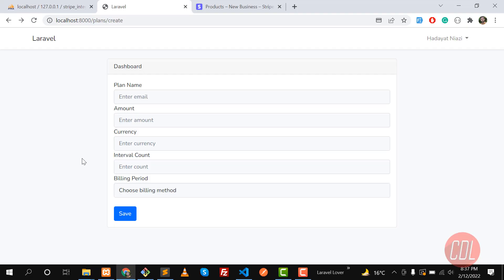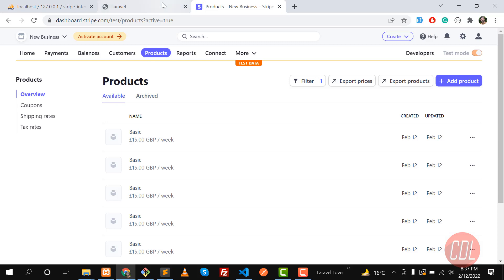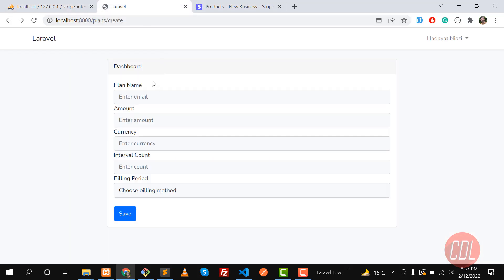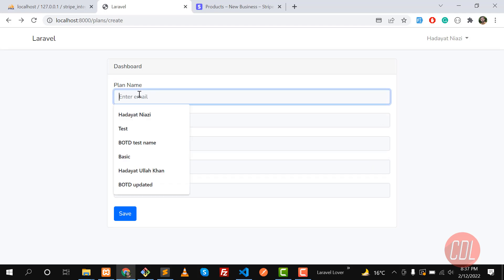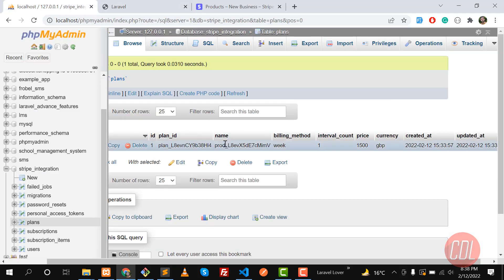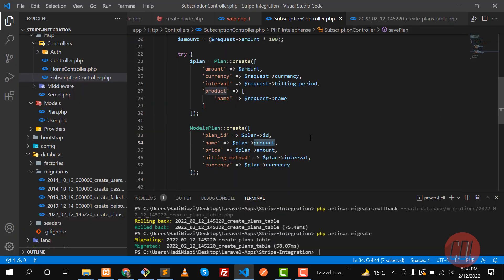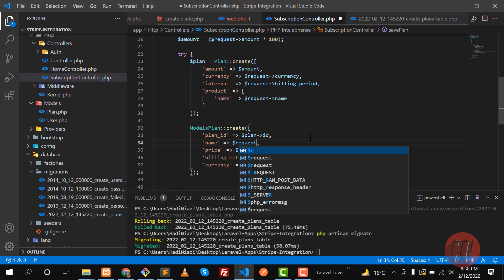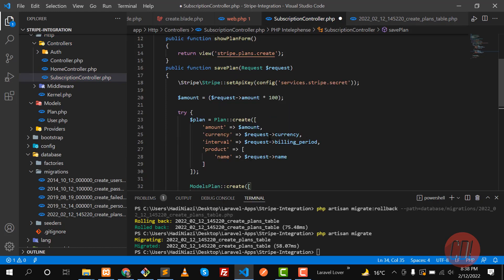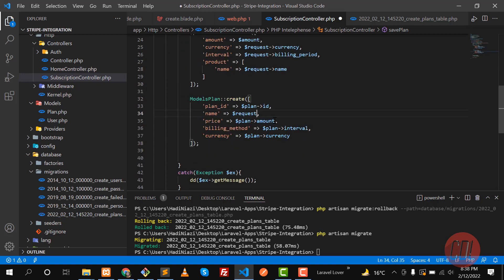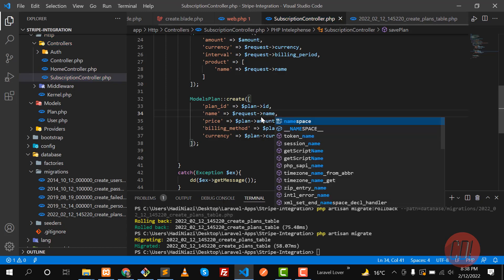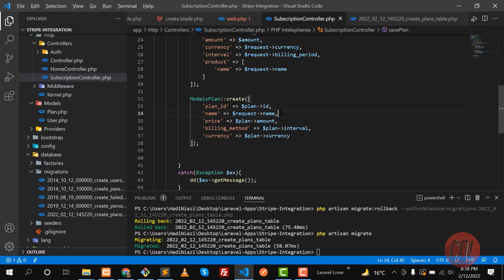In the previous video we learned how we can save the plans in Stripe and also in the database. Now the time is to work on the interval count and fix this plan name issue — it's saving the plan ID, not the name. We can get the plan name from the request object and save it, which will save the plan name that the user types in the plan name field.